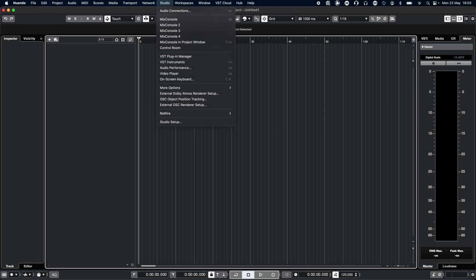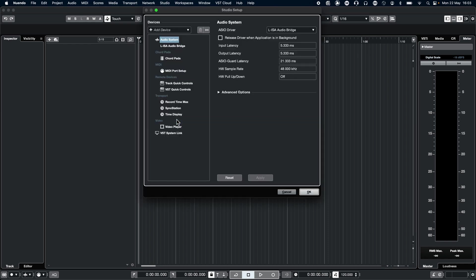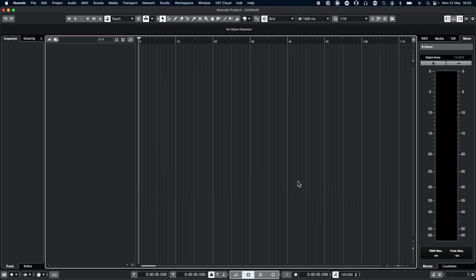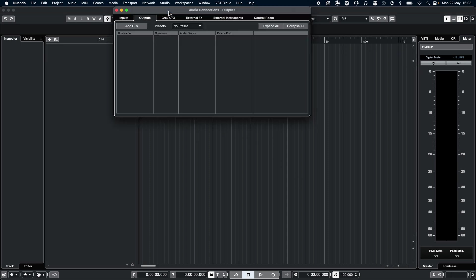In Nuendo, open the Studio dropdown and select Studio Setup. Go to Audio System and check that the ELISA audio bridge is being used as the audio driver. Adjust the audio configuration by going to the Studio dropdown and selecting Audio Connections.